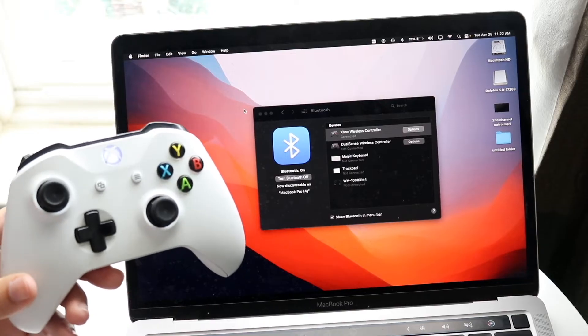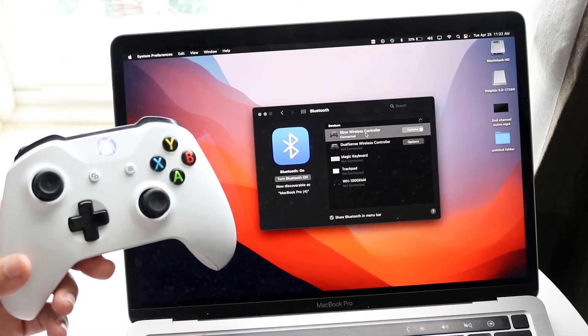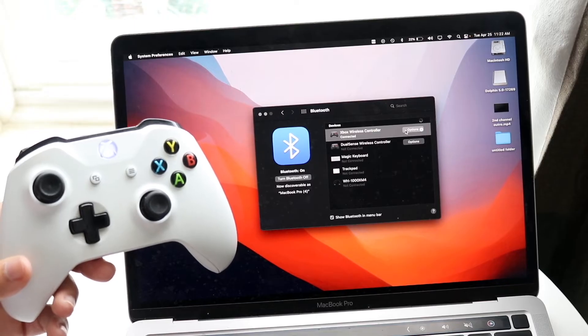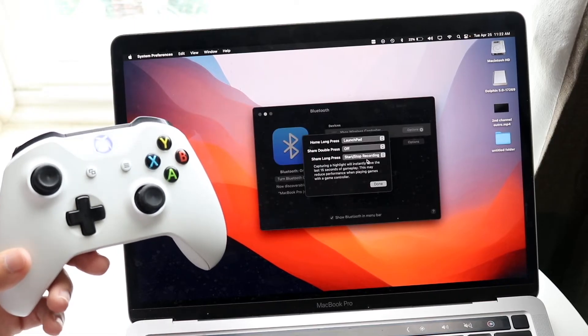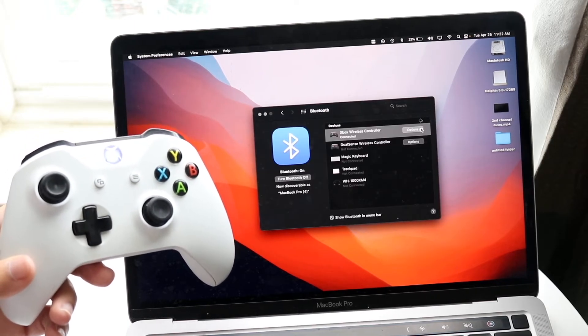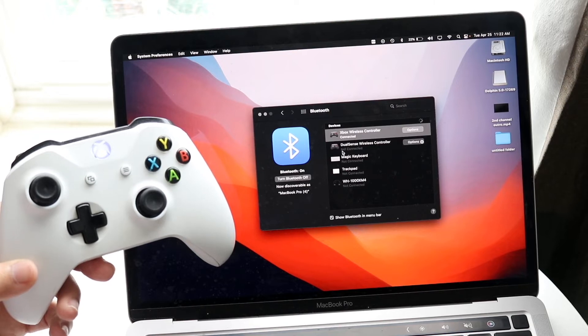If you want to disconnect it, you can click here and click on the options button, and you should be able to disconnect it by clicking the X button. That's pretty much how it's done.